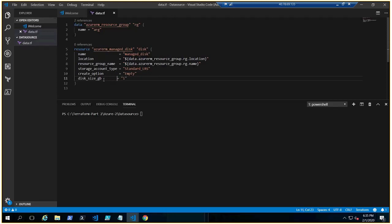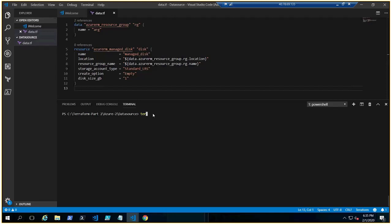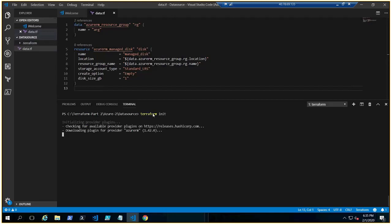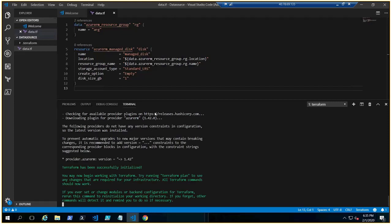Now we have created our code. Now what we do, the very first we do terraform init, right? Initialize the terraform. I hope this code is totally understandable.